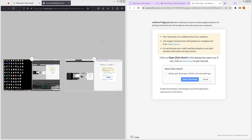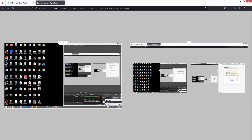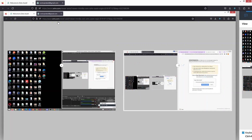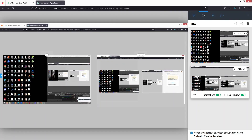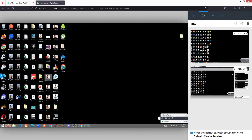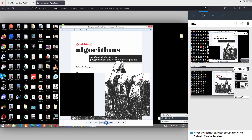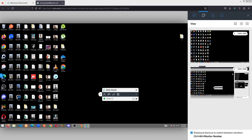Now you can see I have remotely accessed the screen of this account. I'm using two accounts so you get the idea. Let's click here and go to this screen — and as you can see, I have simply accessed the screen remotely. I can open things and do anything here on the remote screen. This is how we can access the remote screen using Zoho Assist.